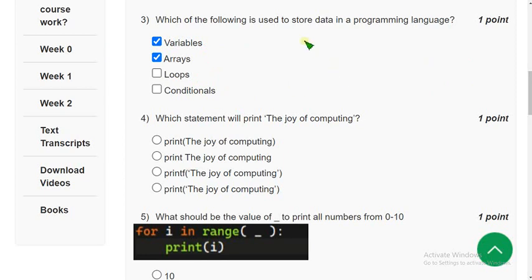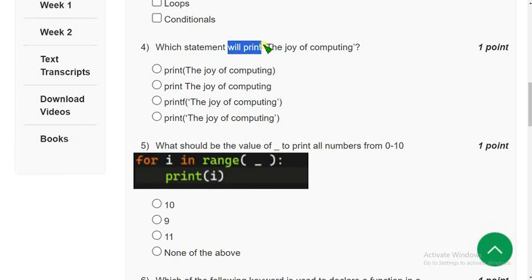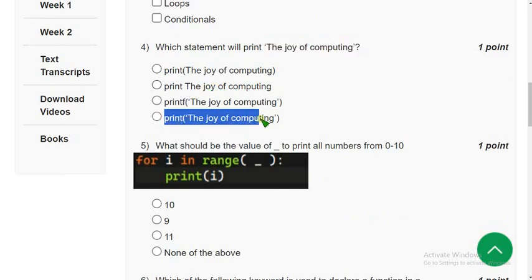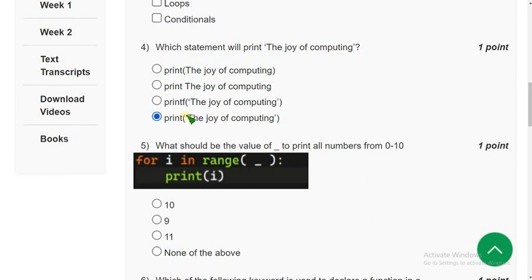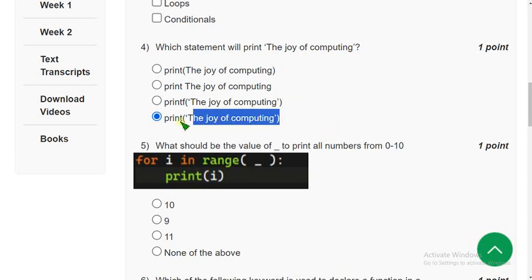Fourth question: which statement will print the string 'The Joy of Computing Using Python'? When I ran this in my compiler, the correct answer is the print statement — within the brackets you represent the string with single or double quotes. So directly you can see that the fourth option is the correct one.